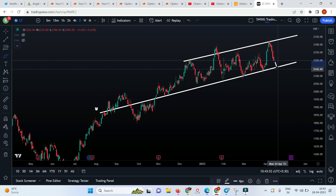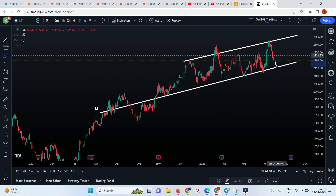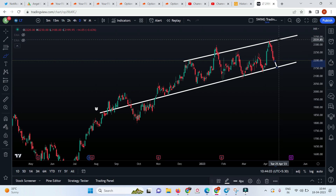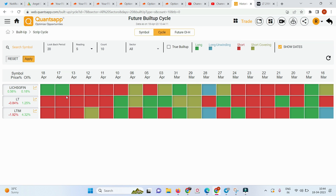This is how I use the Quant SAP tool - either I should see short coverings or longs getting built up, and that will happen only when the stock hits the trend line. But if tomorrow or in two days I see longs getting built up, I'll re-enter there. My first target would be this resistance level, and if it breaks through, I'll continuously monitor. This is how I do the stock selection.